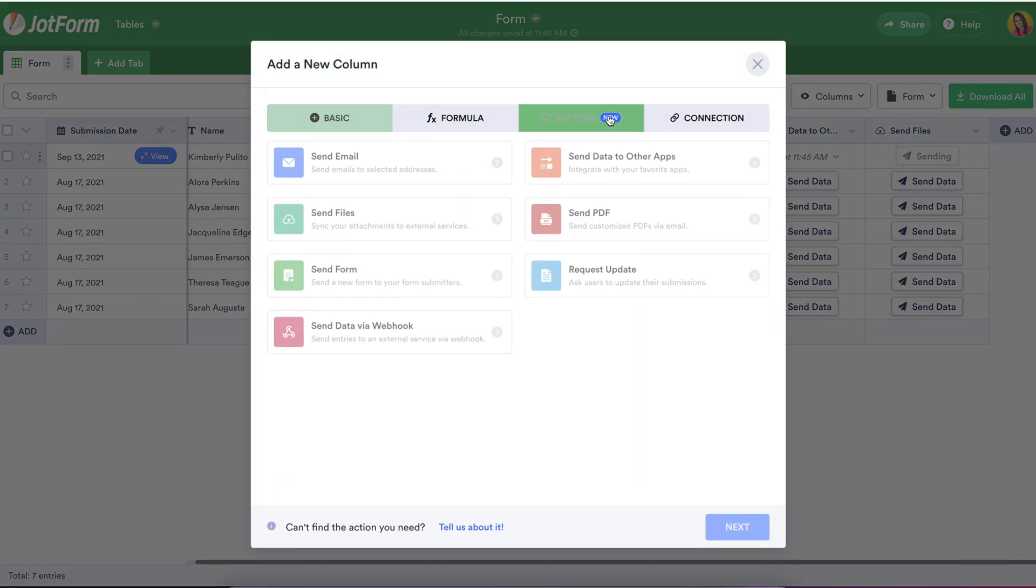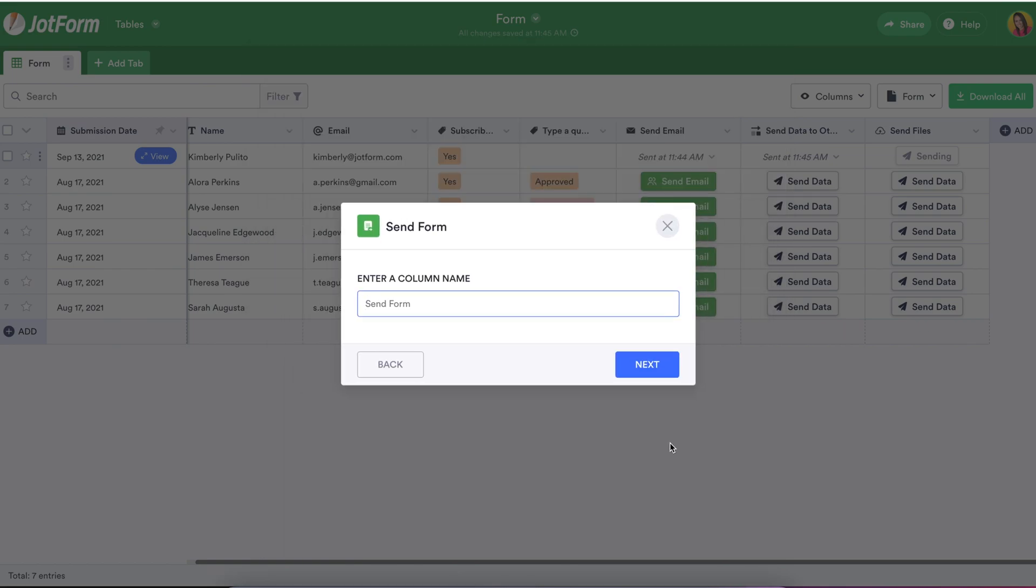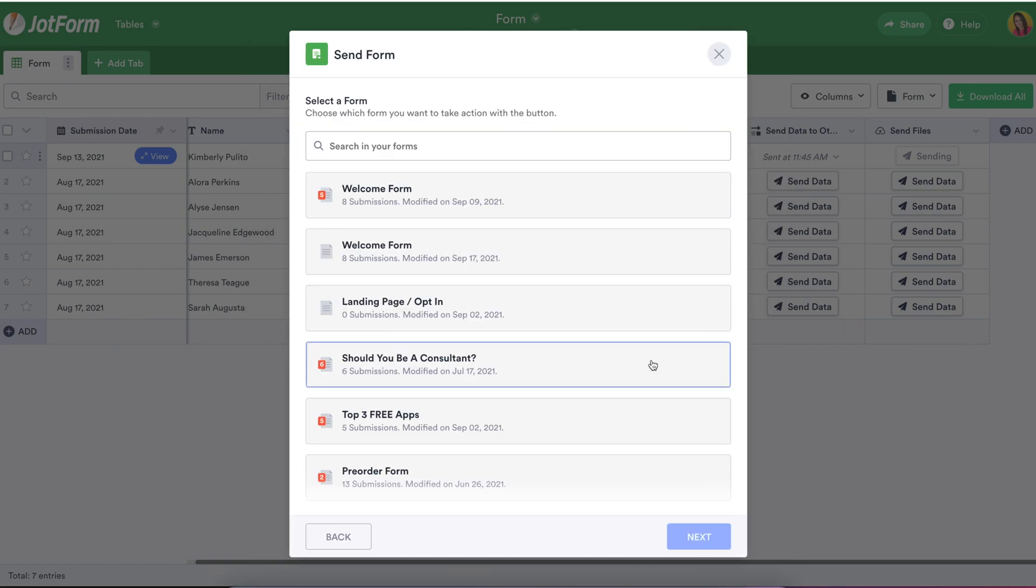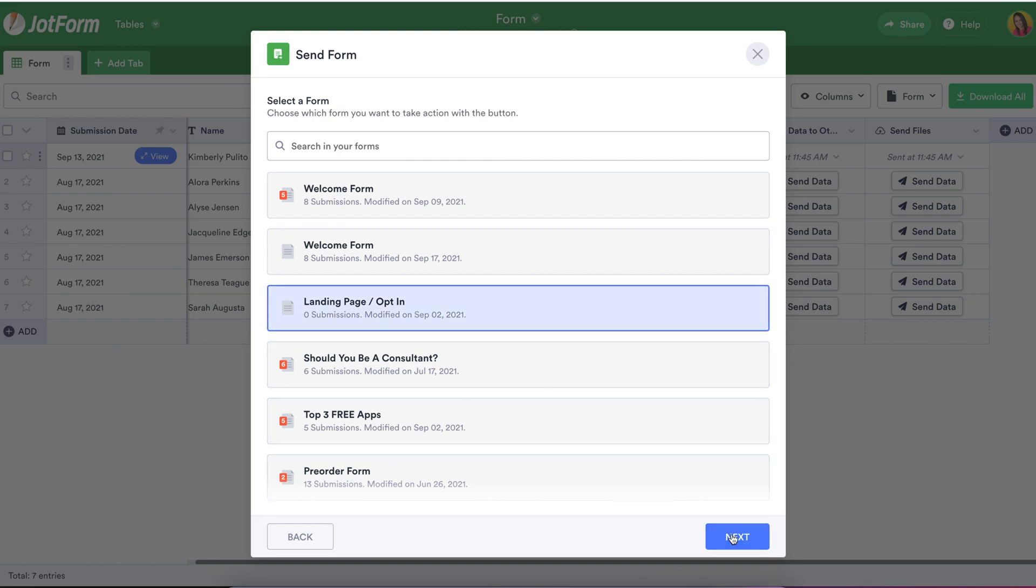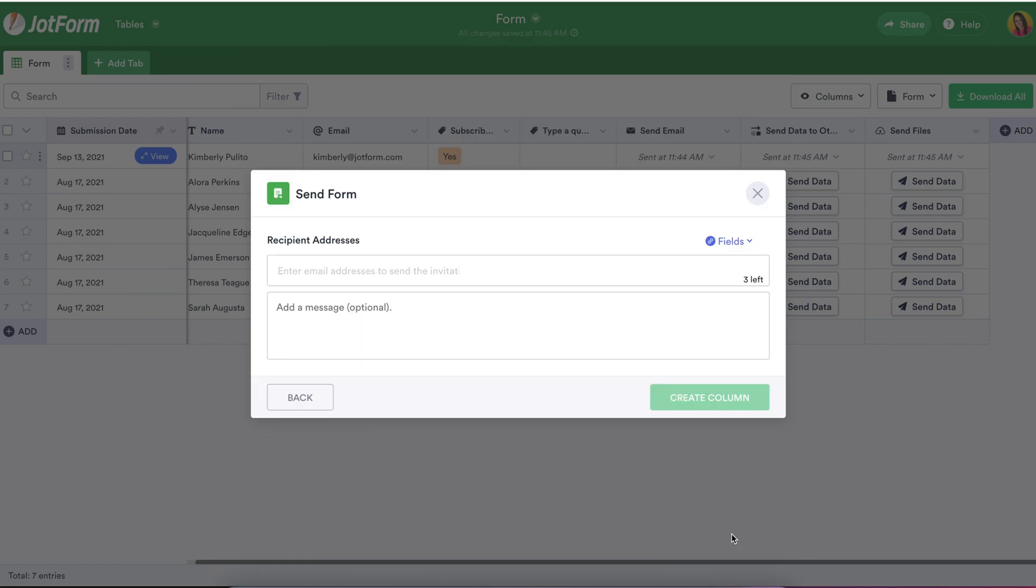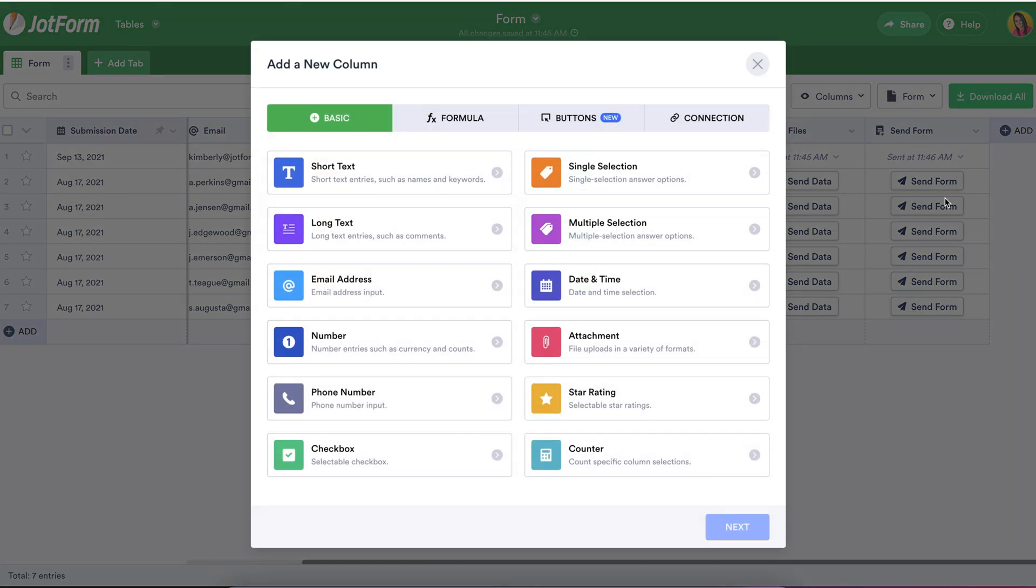If you've ever needed to send an alternate form to your users based on their data or answers in the first form, the Send Form button is for you. Previously, sending out a second form involved seeding a link into the thank you page or an autoresponder email of your first form. Now, you can share a second form with your specific users directly from your table.